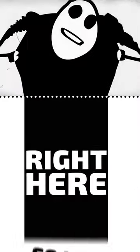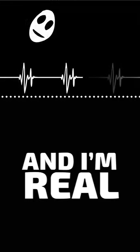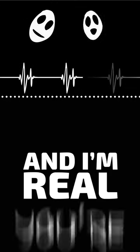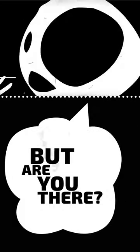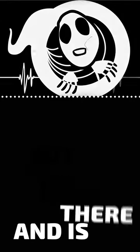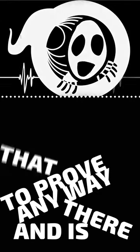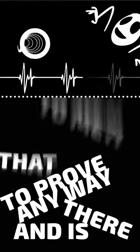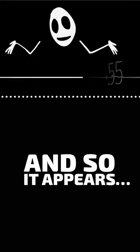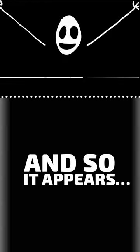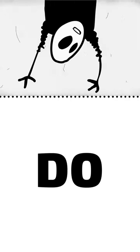So here I am. Right here. And I'm real. You're staring at your computer screen right now. But are you there? Hey. Hello. And is there any way to prove that to me? And so it appears that you don't exist. And I do.